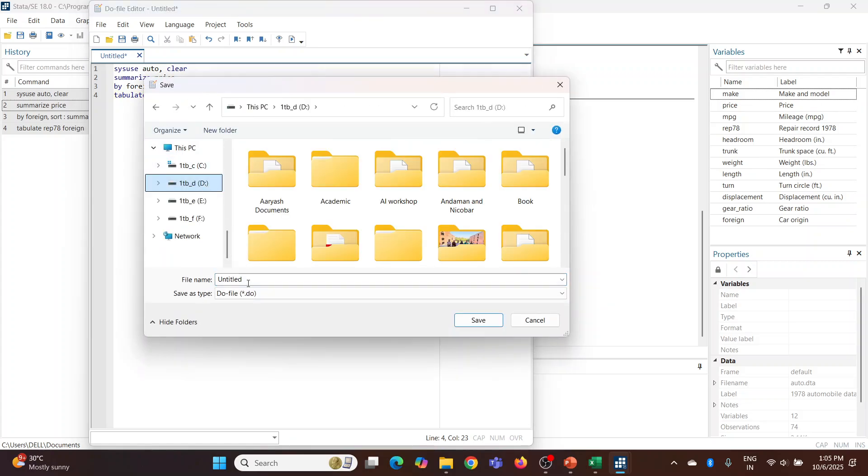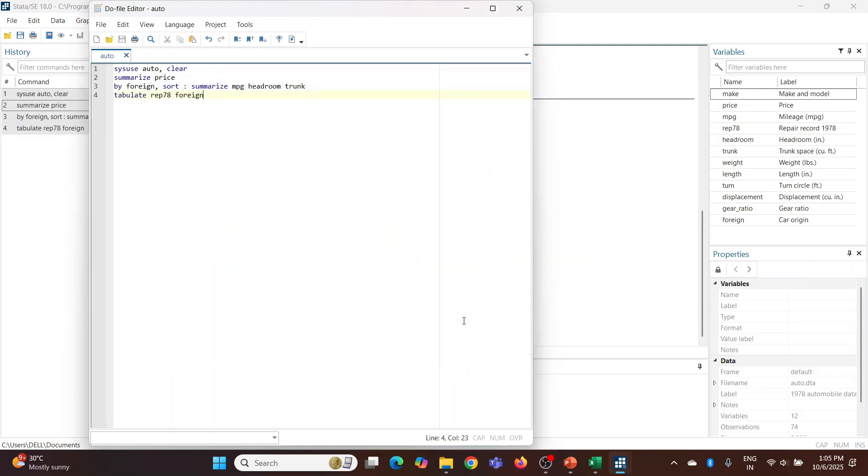Let's give the name 'auto' as the name of the dataset is auto. Save it.